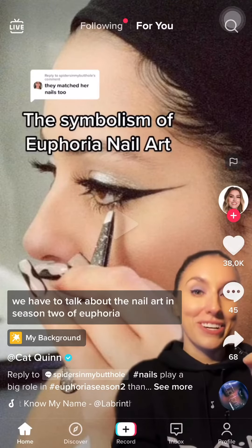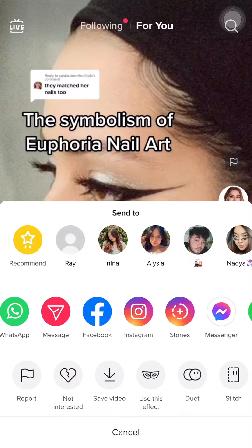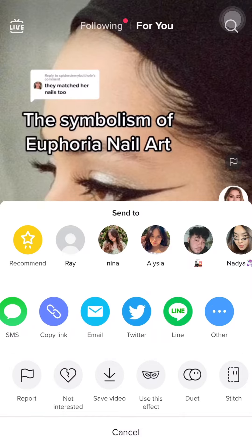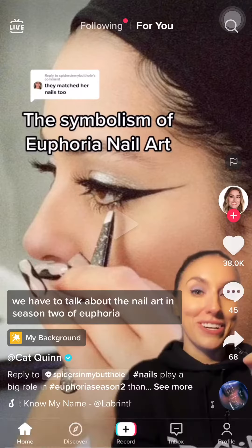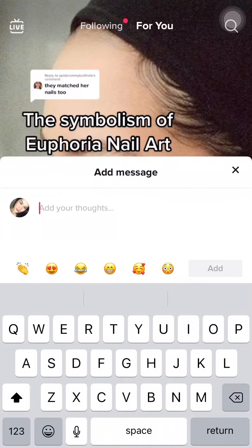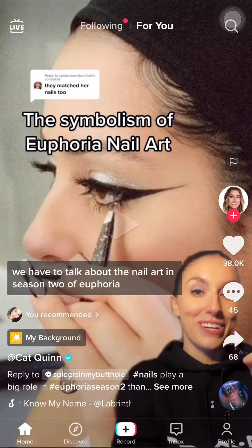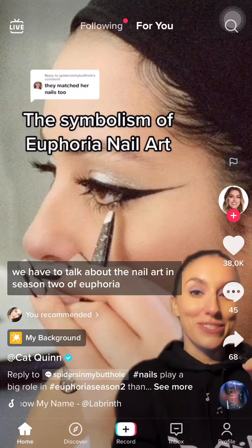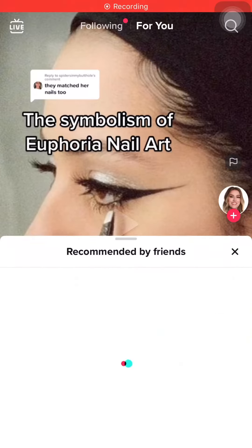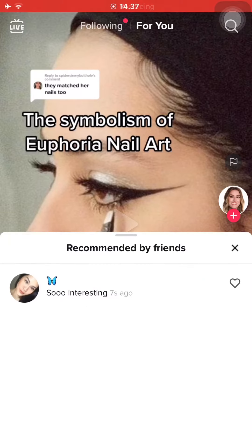If you find a video, just click on the share button. As you can see, there are a lot of options. What you want to do is press 'Recommend,' and you may want to add a comment on why you think this video is good. I just typed out that the video is really interesting, and now this video on their For You page — they will see that you've recommended this video.